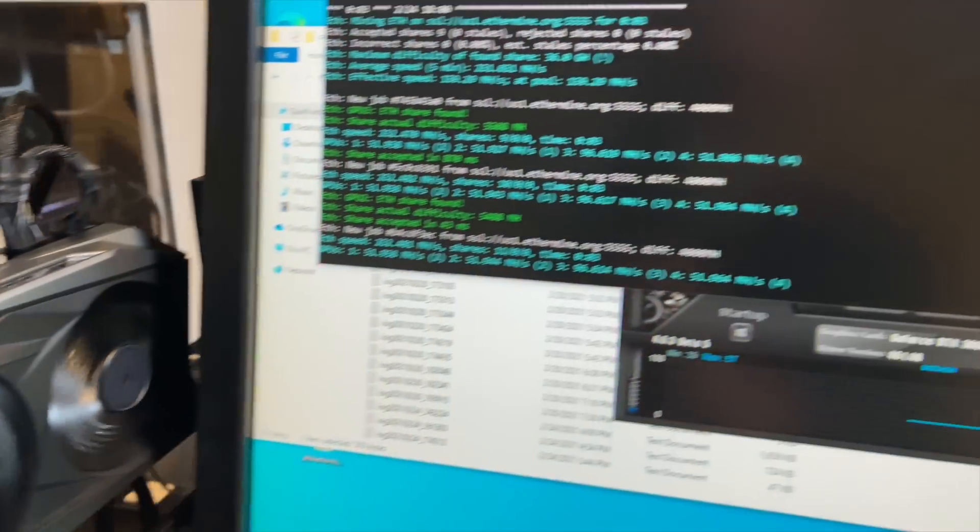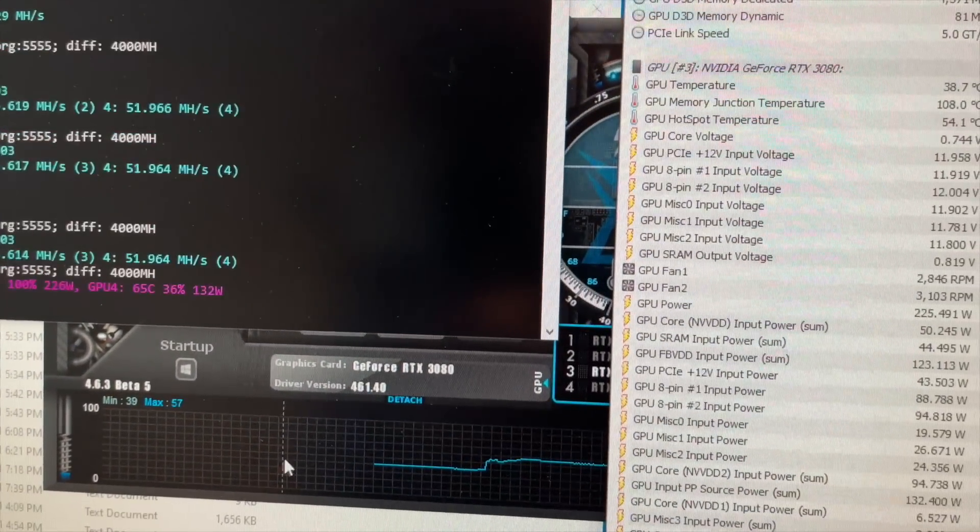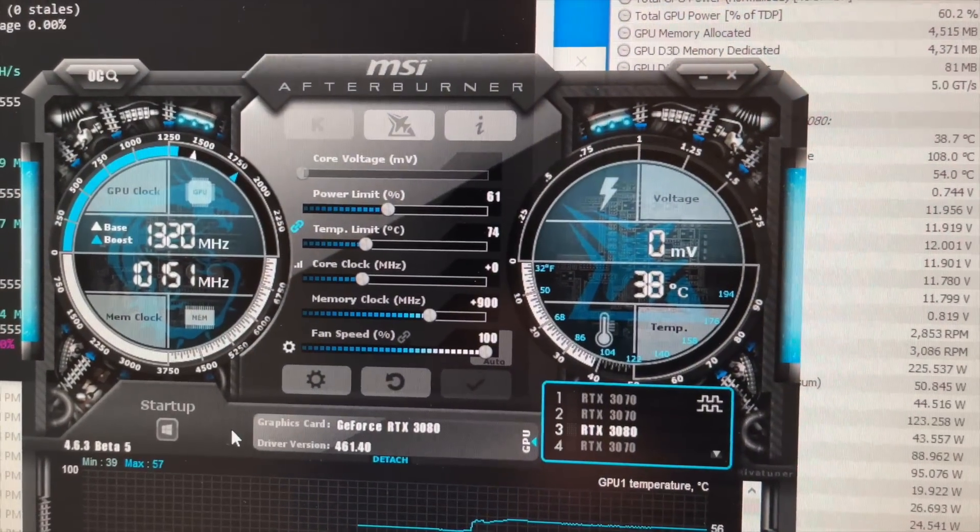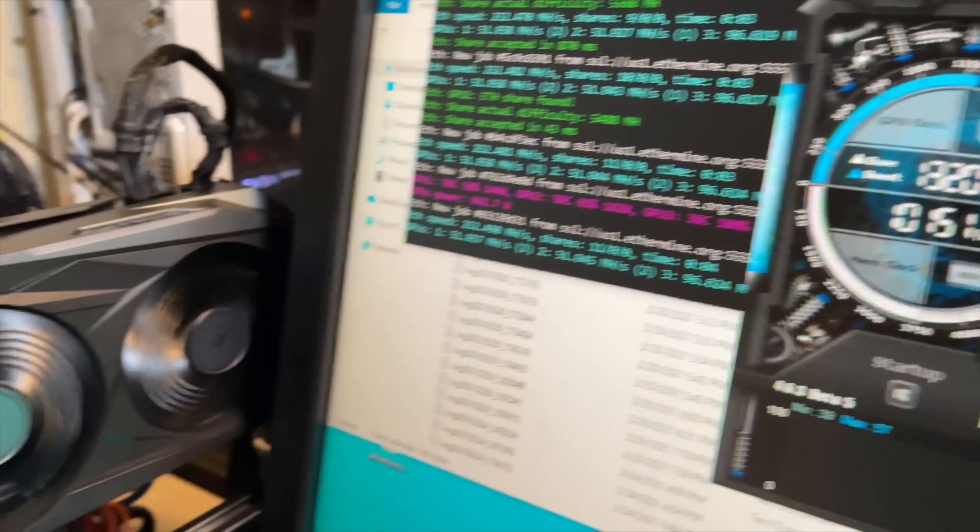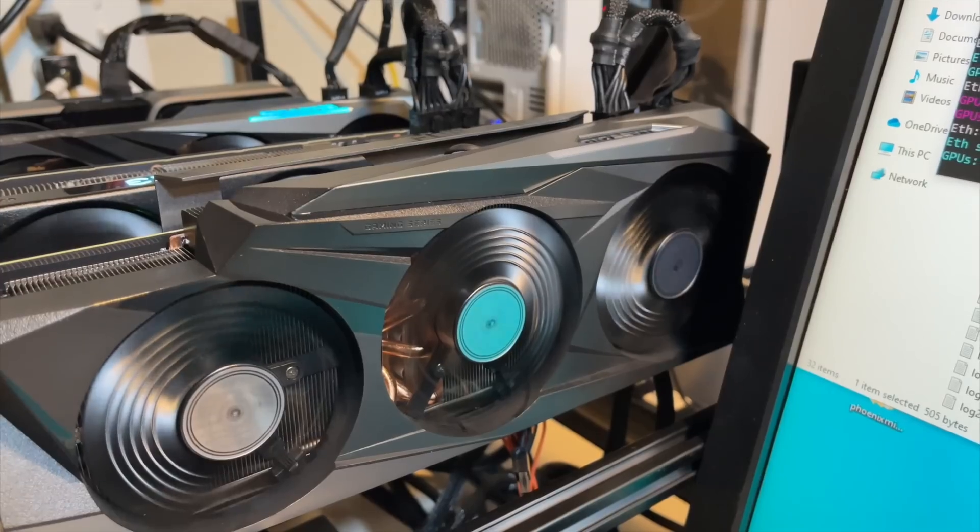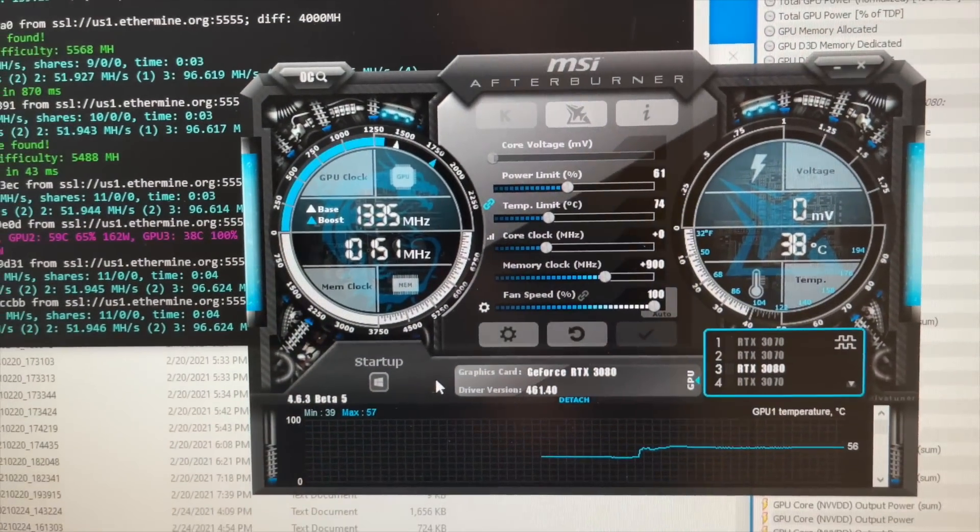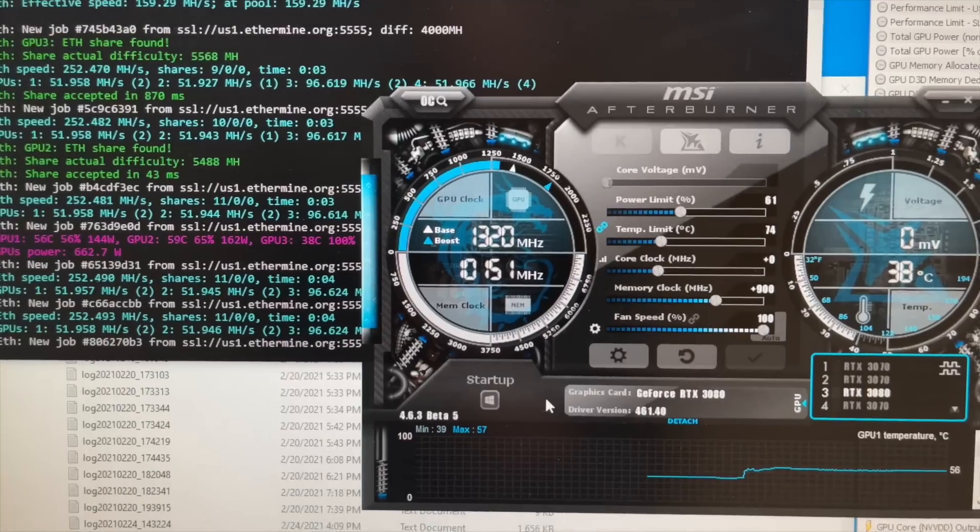And I'll tinker with these overclocks a little bit more and maybe boost the power a little bit more. I've seen some of these run good at 225. I've seen others run good at 230, 240. I'm definitely going to chase that 100 megahash number.